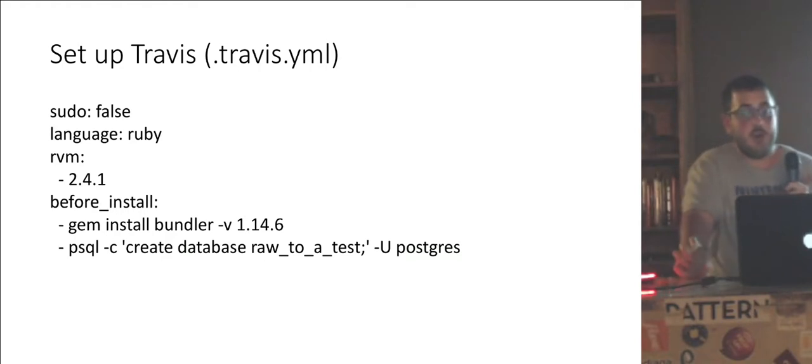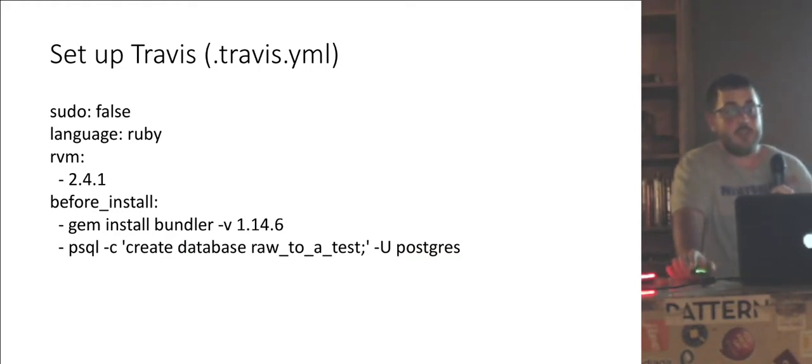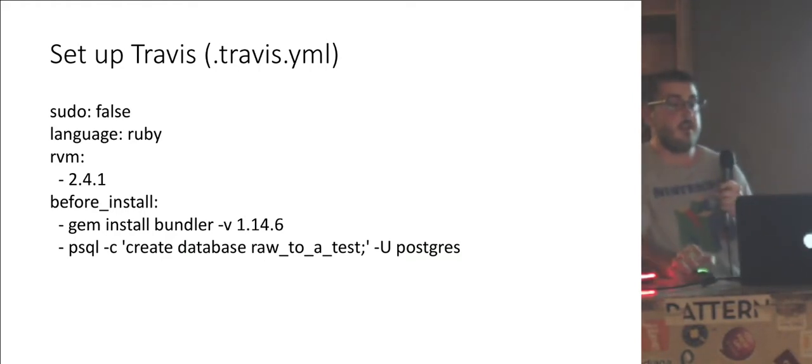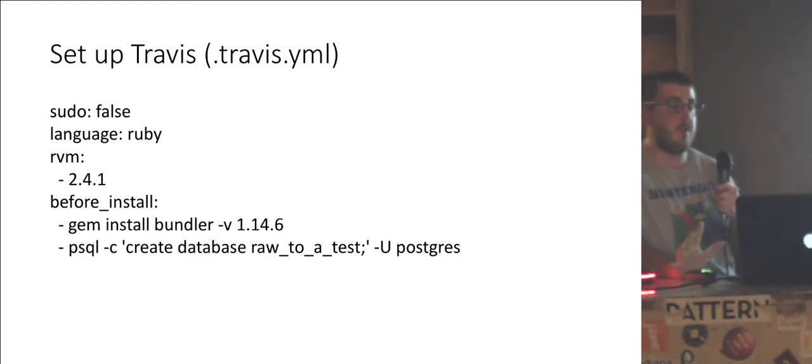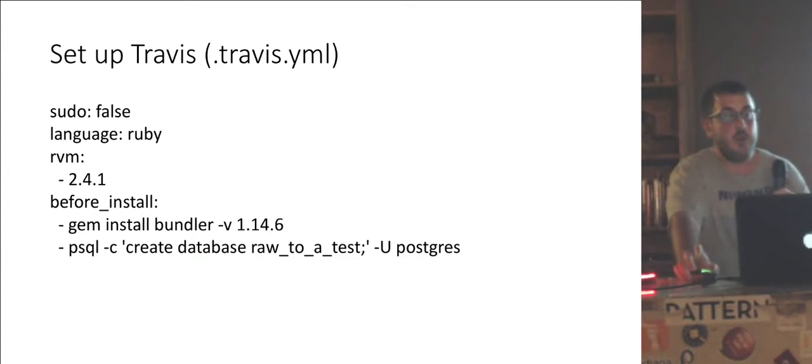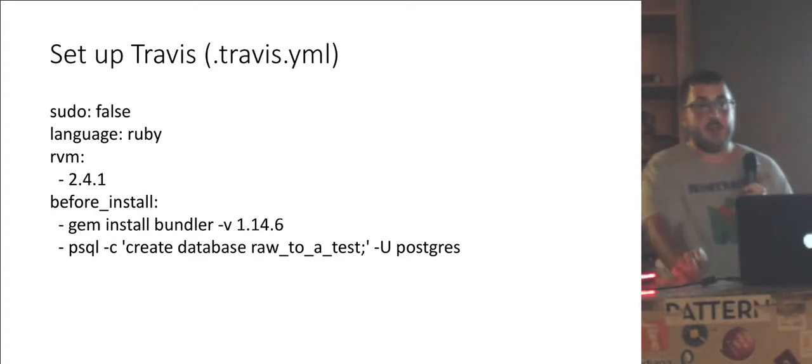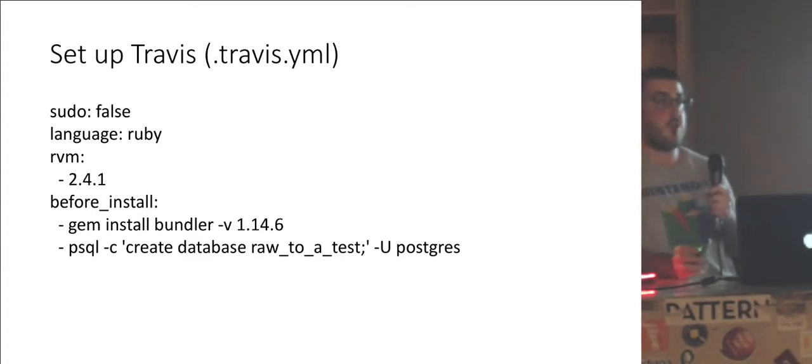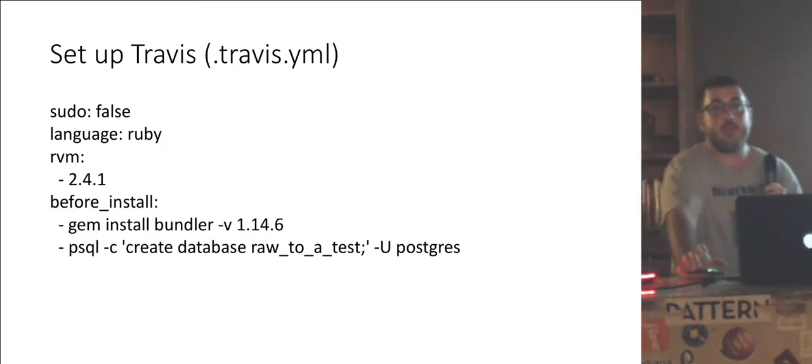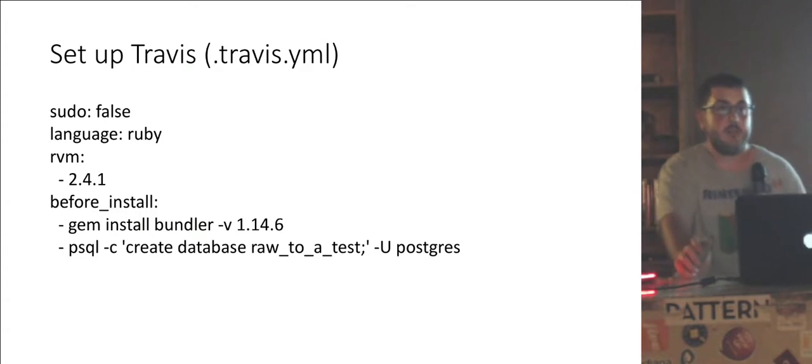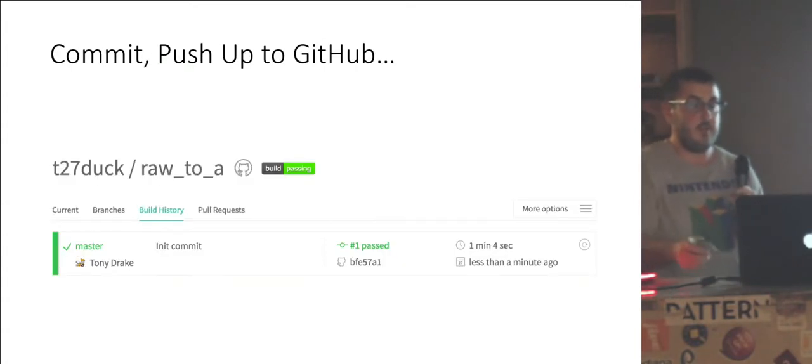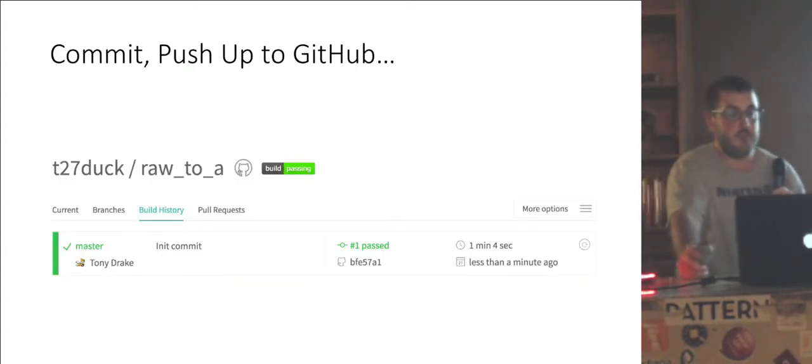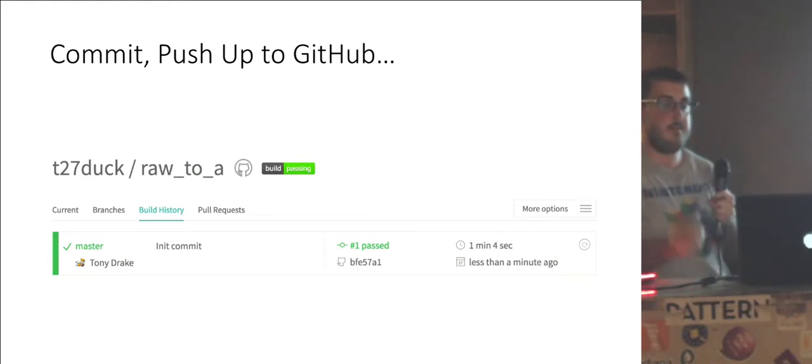And since we're using Travis, we want our tests to run automatically every time we push. So this is the simple Travis configuration file. No sudo using Ruby. We'll just use the latest Ruby, 2.4.1. We'll make sure Bundler is installed, and we will have Travis create a test database for us on the server, and then Travis automatically knows to run rake spec, and then report back if all the tests pass or not. So we do that. We push up. There's Travis. First commit passes. Hooray.